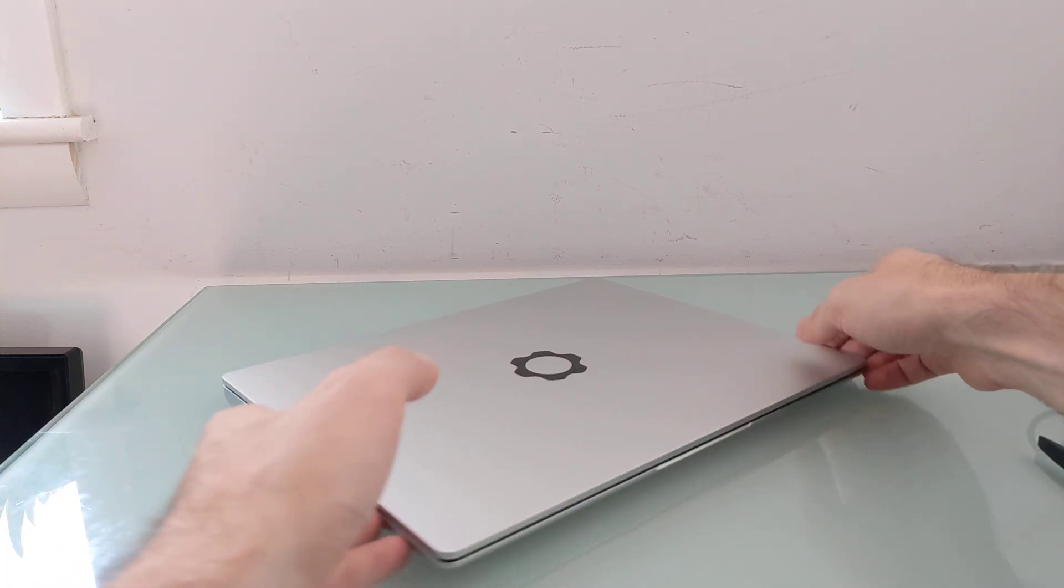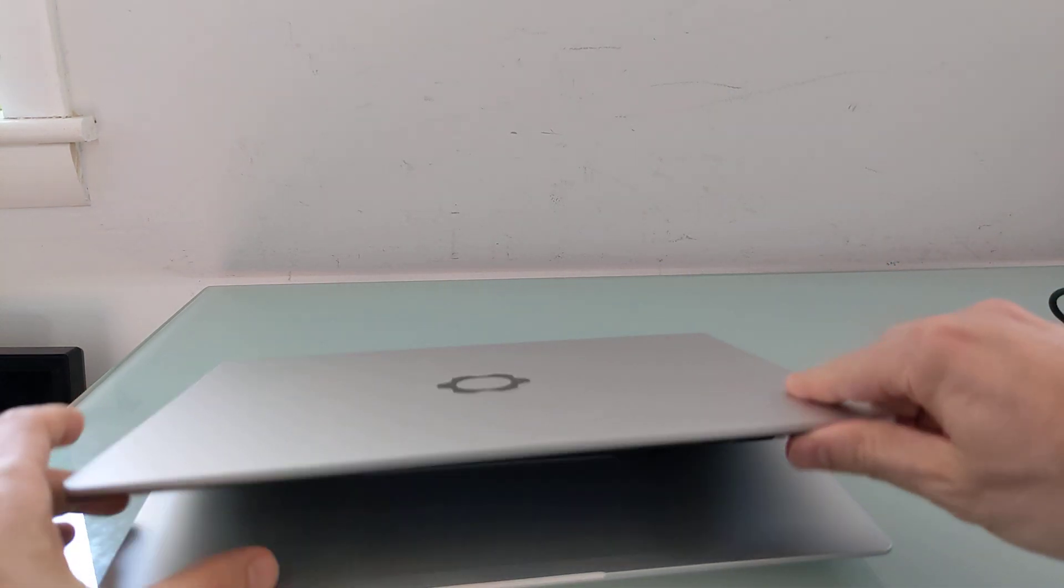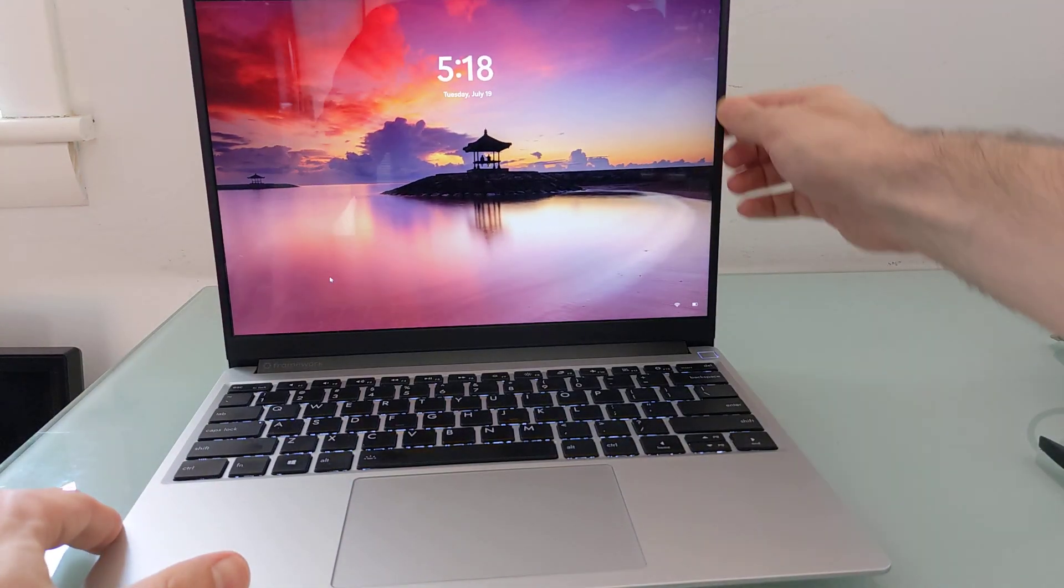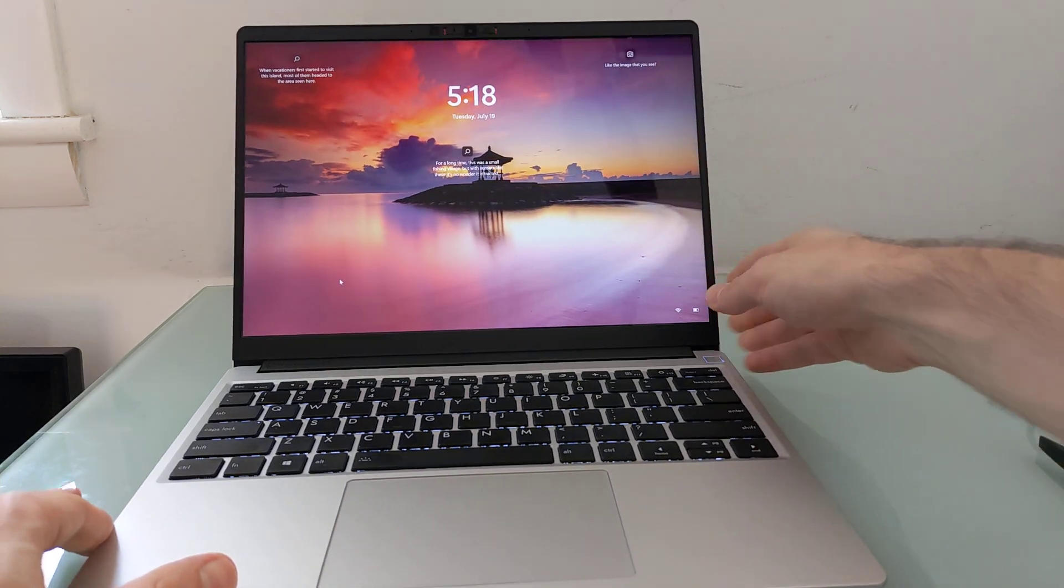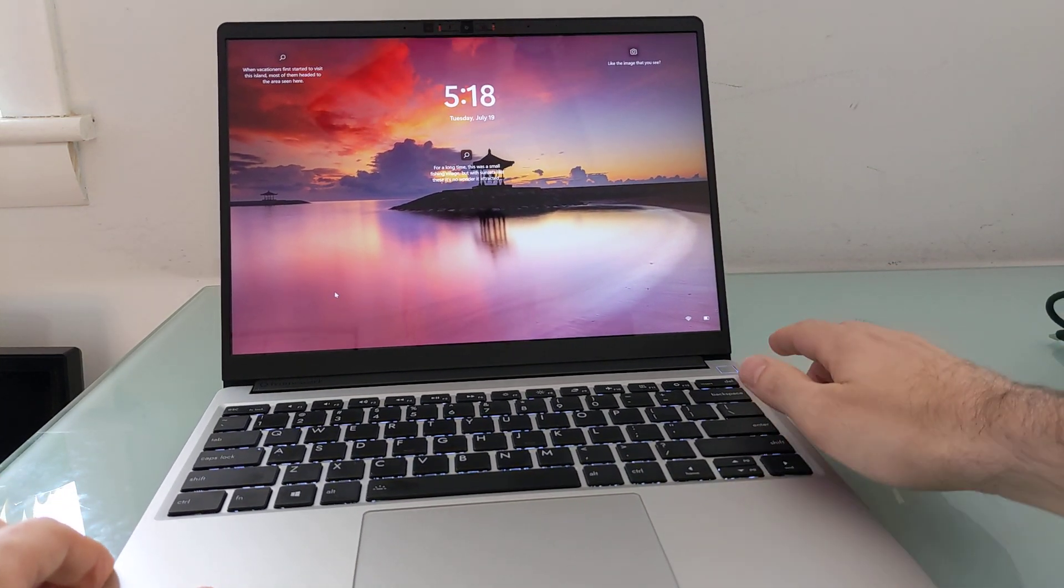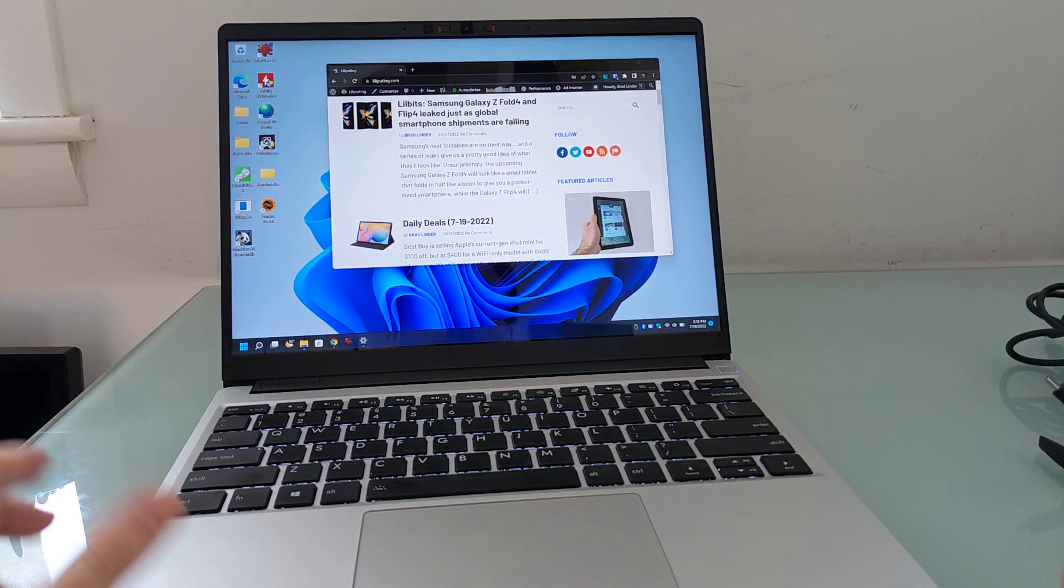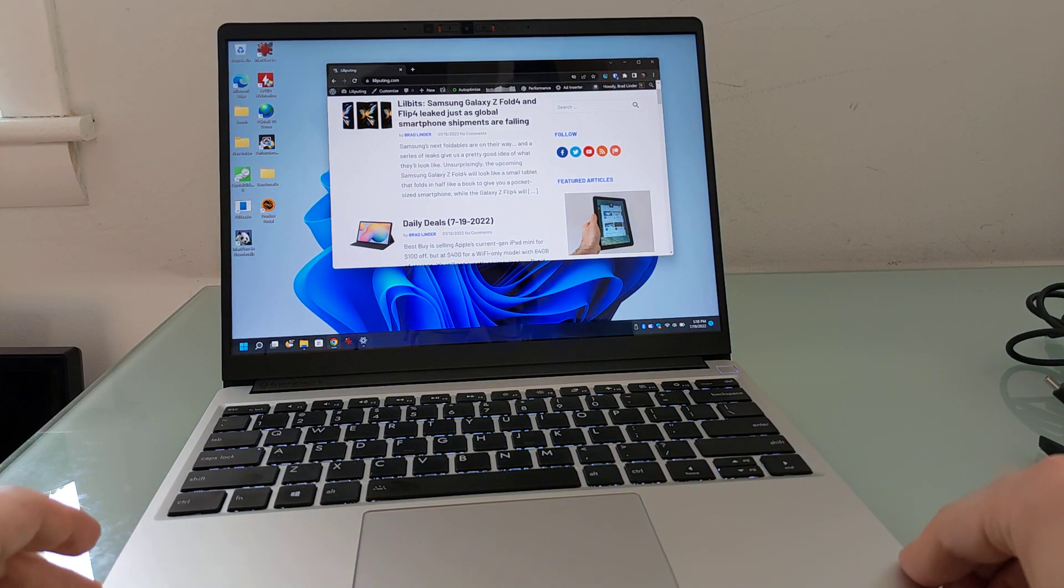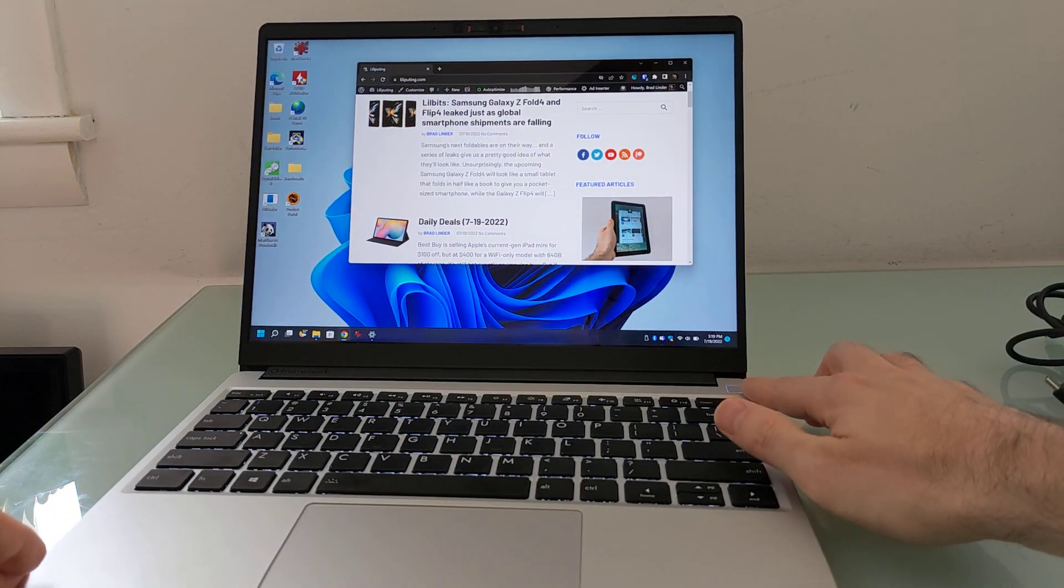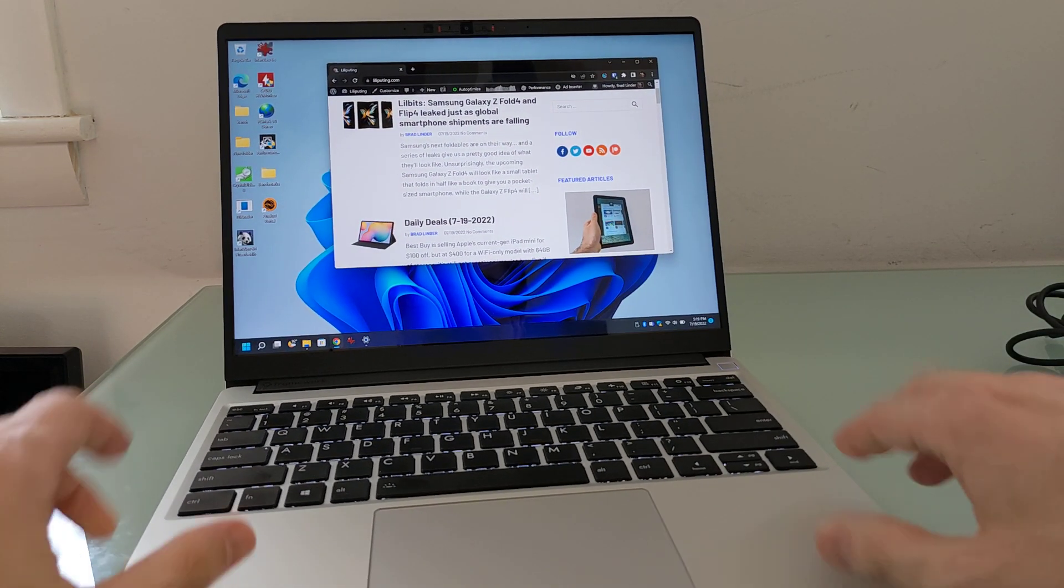So that is a quick overview of the modular, repairable, customizable options. Let's take a look at using it. You can see I've got a fingerprint sensor there. Works pretty well. It's built right into the power button.